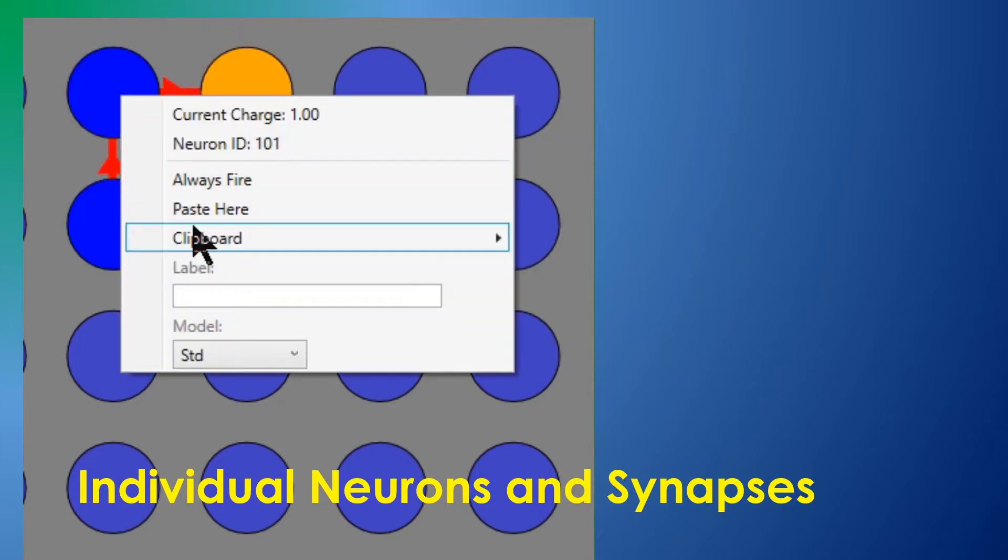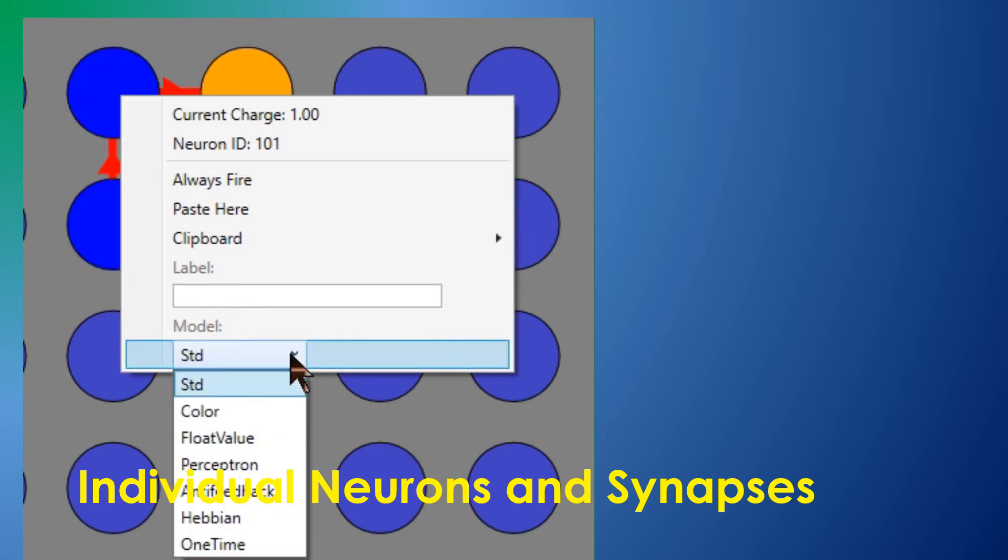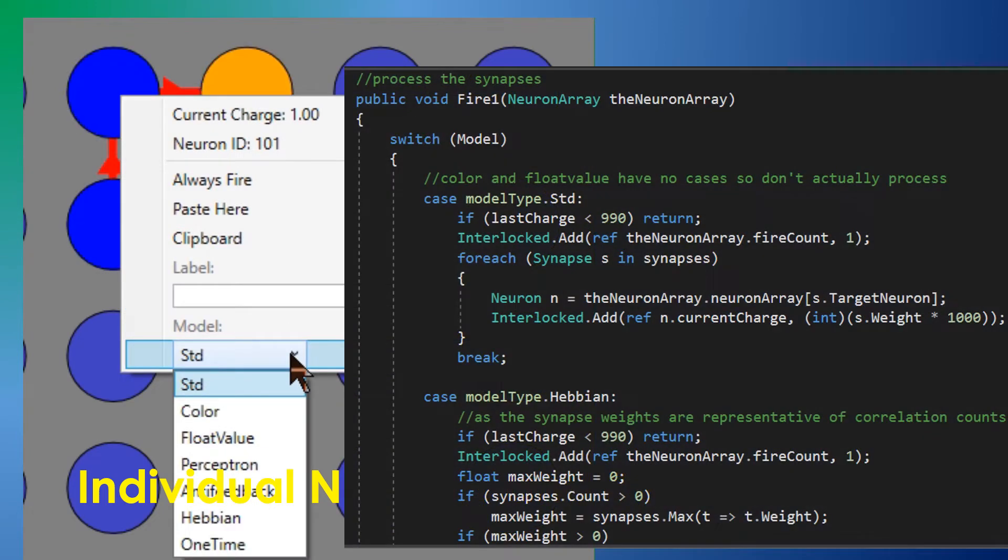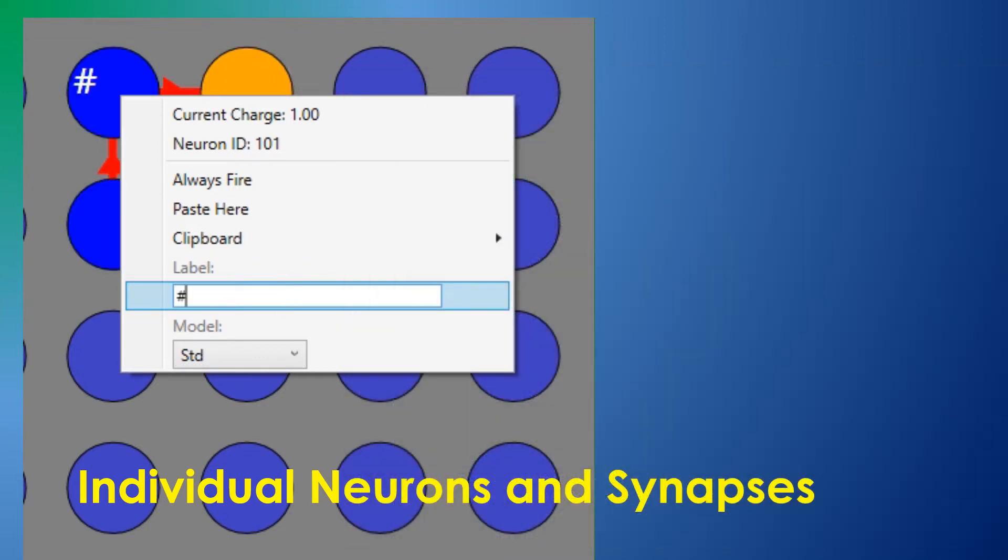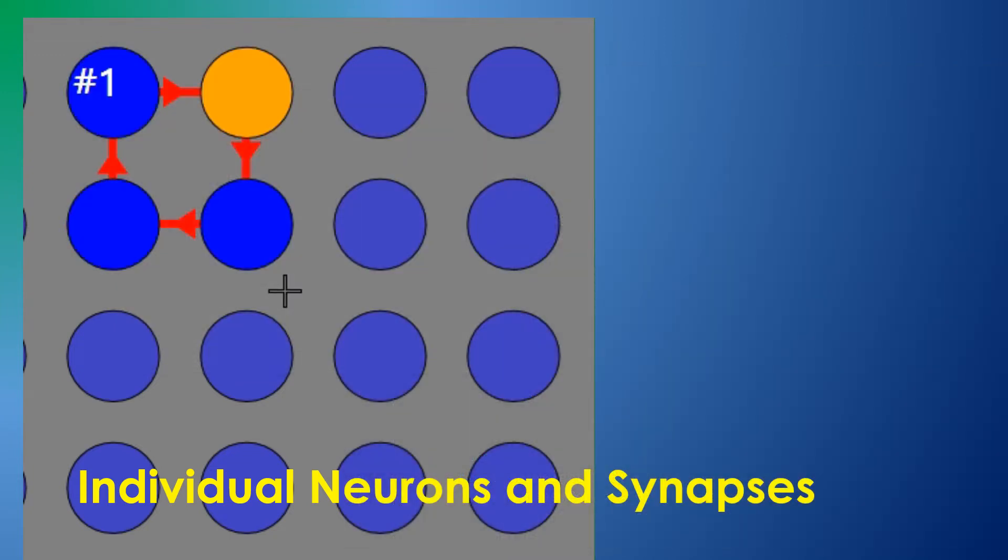Neurons can be assigned one of several models, with a spiking model being the default. You can add your own models to the system in a few lines of code. Neurons can be labeled for convenience.